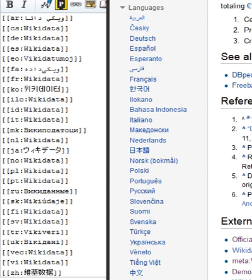Claudia Müller-Birn, Benjamin Karran, Janette Lehmann, Markus Luczak-Rösch, Peer Production System or Collaborative Ontology Development Effort: What is Wikidata? In OpenSym 2015 Conference on Open Collaboration, San Francisco, U.S., 19–21 August 2015.